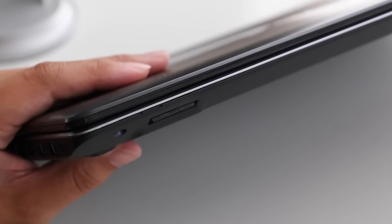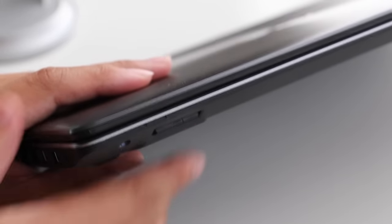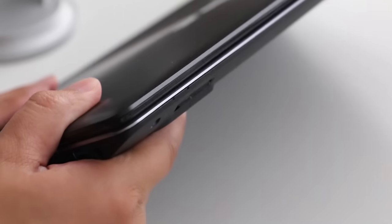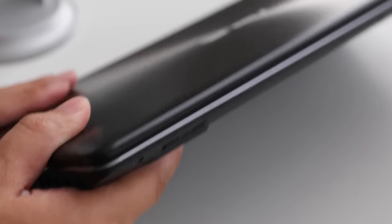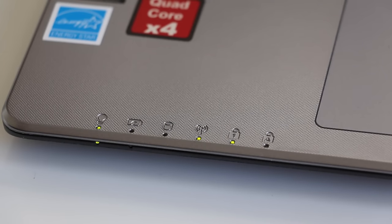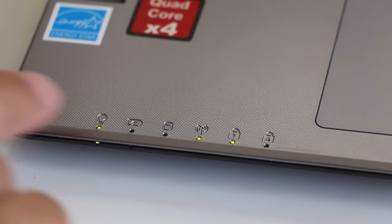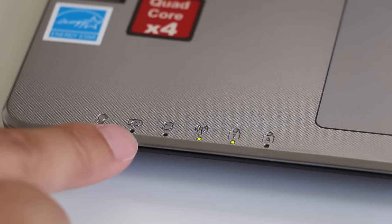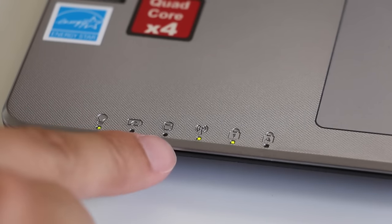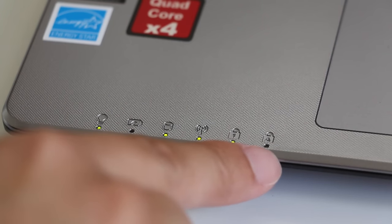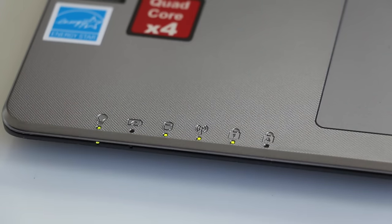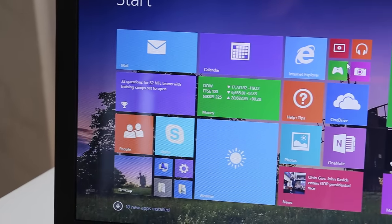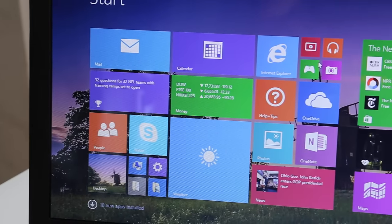Now don't worry guys, there's an SD card reader. It's located right in the front and the good thing about this one is it's flush mount. On the front left you'll have your status LED indicators: the first one is your power, second is charge status indicator, hard disk, Wi-Fi, number lock key, and your caps lock key.